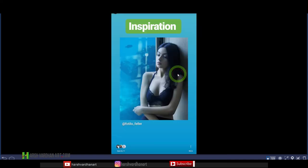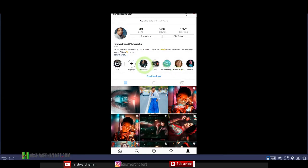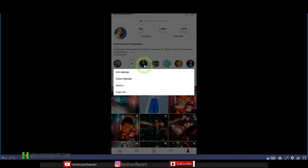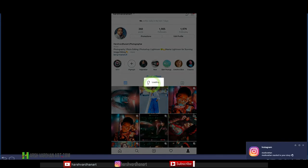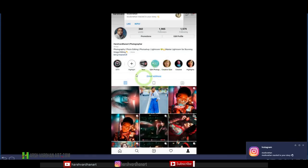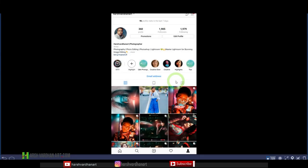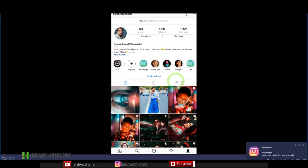If you want to delete a highlight, long press on it. You will see options to either edit the highlight, delete it, or send it to someone. Click 'Delete Highlight' and confirm. The highlight is now gone. This is how you can post your full Instagram stories on your profile as a highlight.